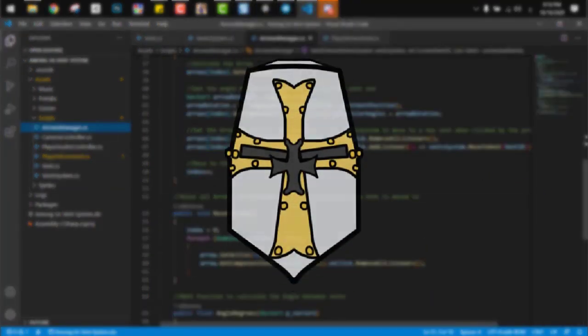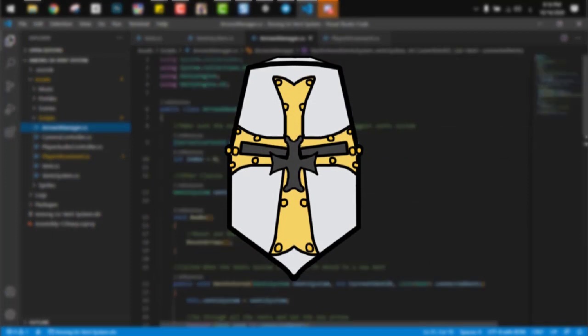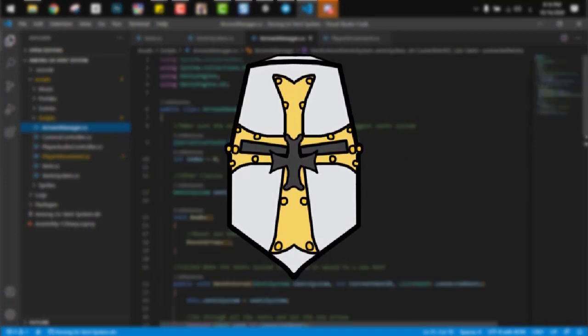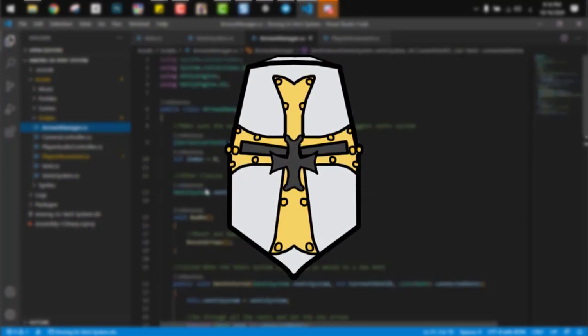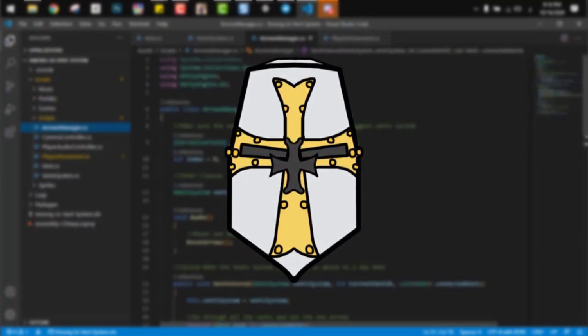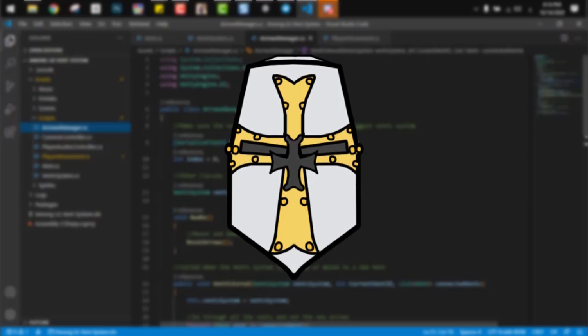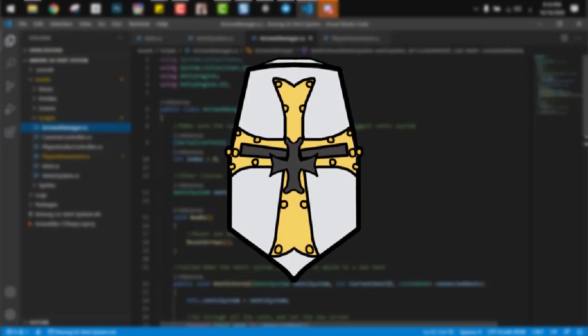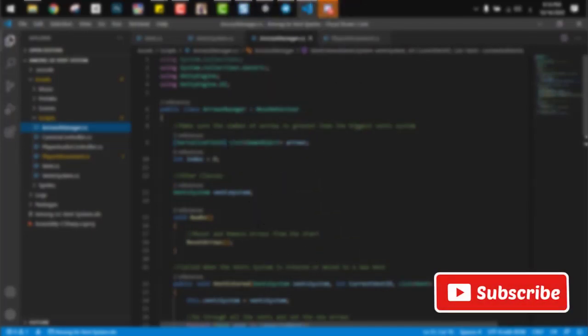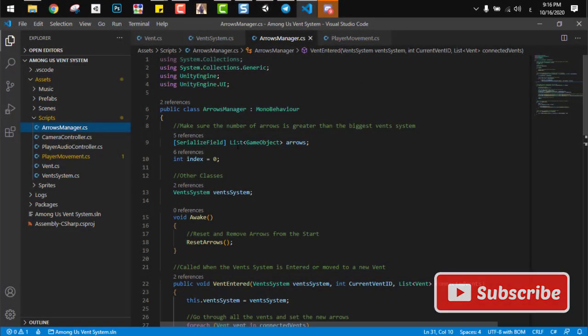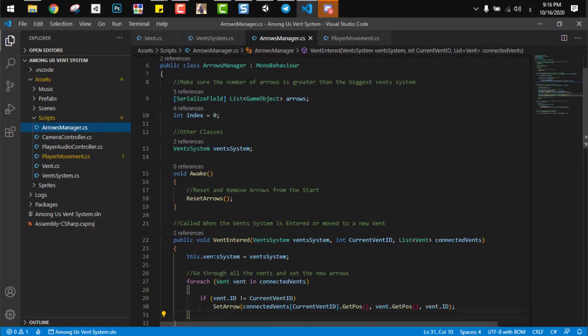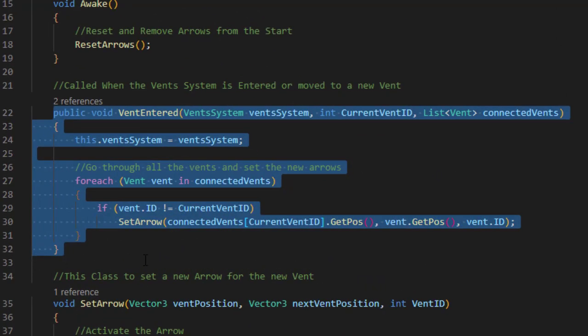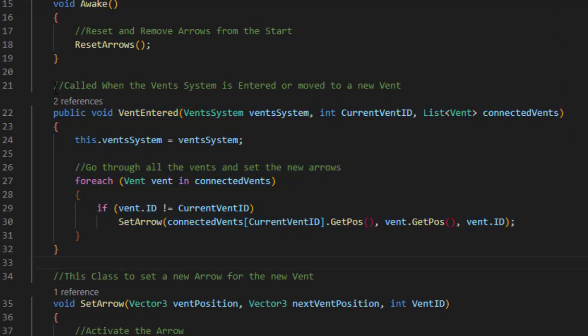And the arrow manager is the script that is responsible in setting the arrow buttons, and each button to which vent it will go. So let's go and explain the script. Here our main function is vent entered. This is called when the vent system is entered by the player or when the player is moved to a new vent.